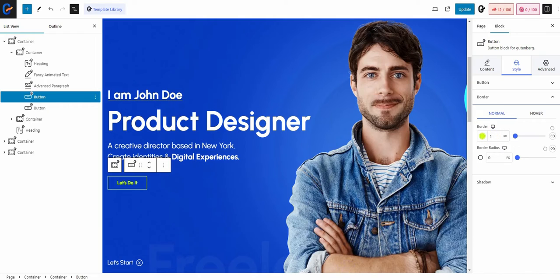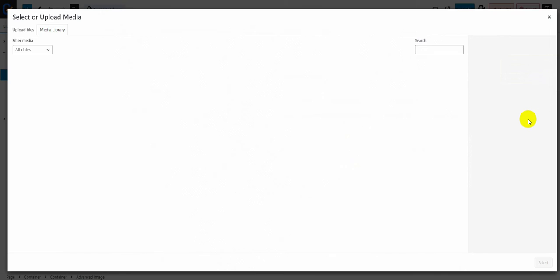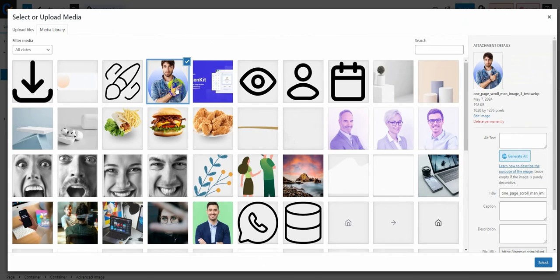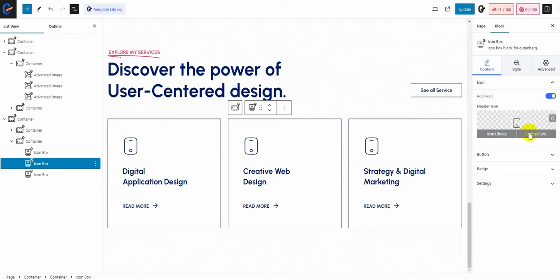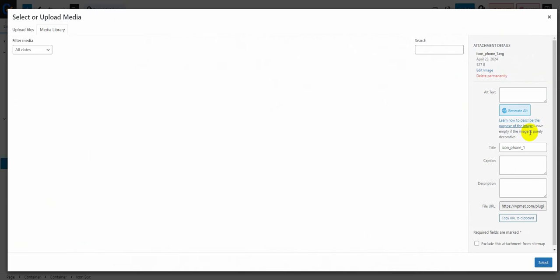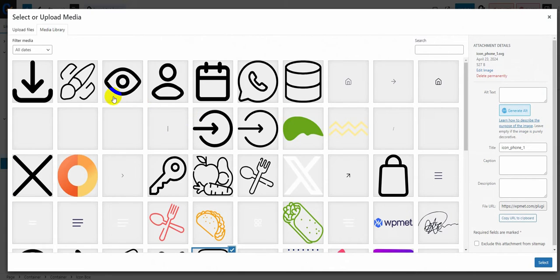You can use the advanced image block to put any image you want. Use our icon box block to put any icon you may need from the icon library.